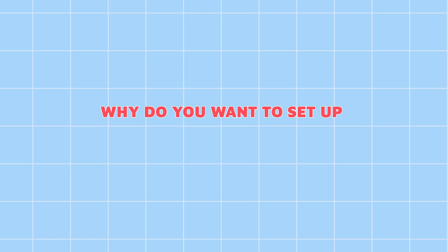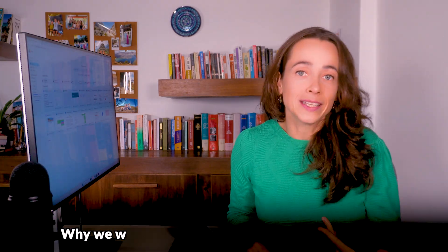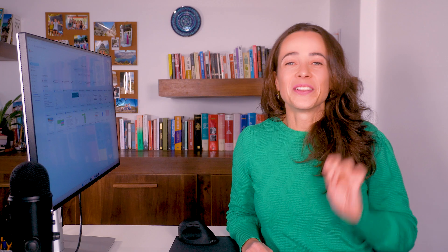First things first, why do you want to set up marketing automation? The important first step is to understand why we want to set up marketing automation. Marketing automation is, by definition, to use technology to automate tasks.